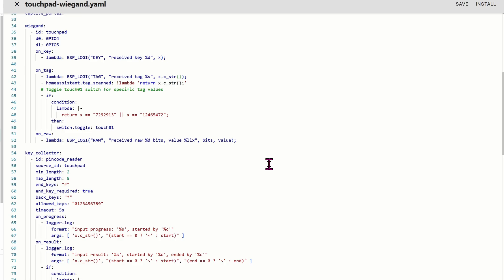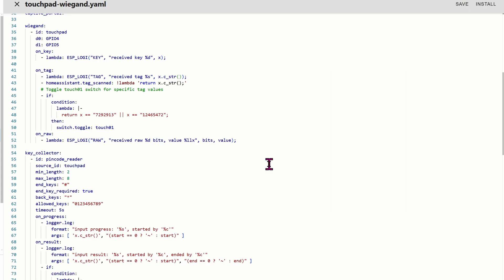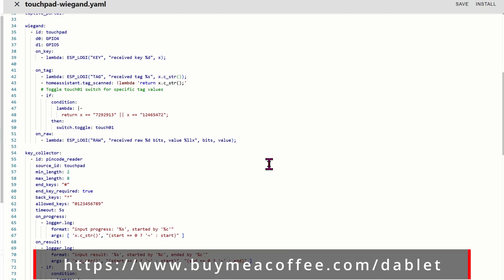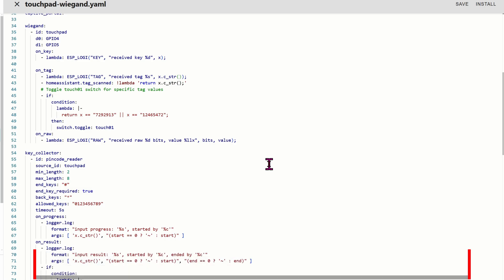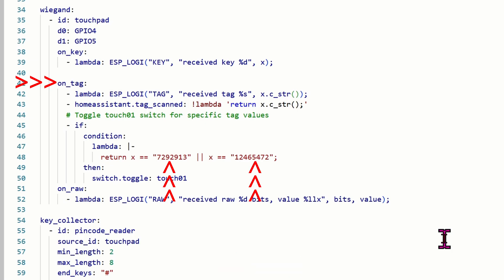If you're not familiar with YAML code, please refer to this previous video for the basics. And don't worry about pausing the video. I will share the code in the video description below. All you have to do is copy and paste. Let's jump into the main section, which is the Wiegand section. The ID, you can name it whatever you want. D0 is on GPIO number 4. D1 will be GPIO number 5. On key will be reading the keys when you manually enter the digits on the numeric pad. On tag is when you're using the fob. It's pretty nice that they gave you 20 fobs in the package. You can see I've already scanned the fobs to get the numbers. Obviously, when you scan your own fobs, you will get the code, then enter it in here. Delete mine and insert yours.